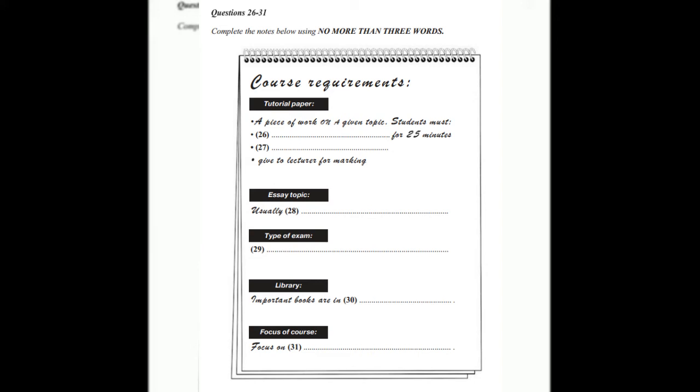No. You also have to complete a 3,000-word essay on a topic. Can I choose the topic? Yes. Usually you can. Right. That shouldn't be too bad. And in addition to that, there is an exam. An exam? What sort of exam? Well, it's an open book exam. Does that mean I can have the textbook with me during the exam? Yes, that's right.